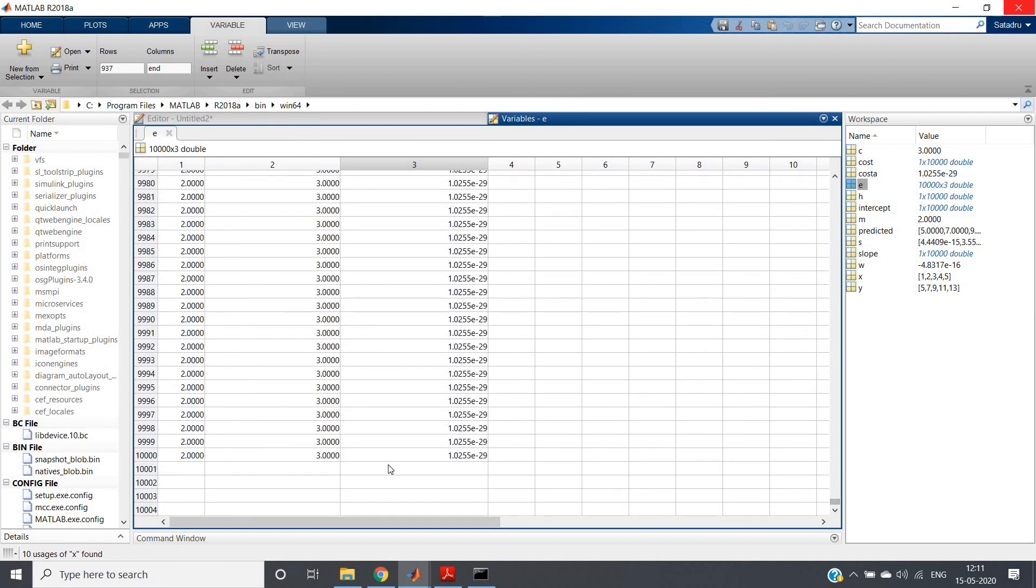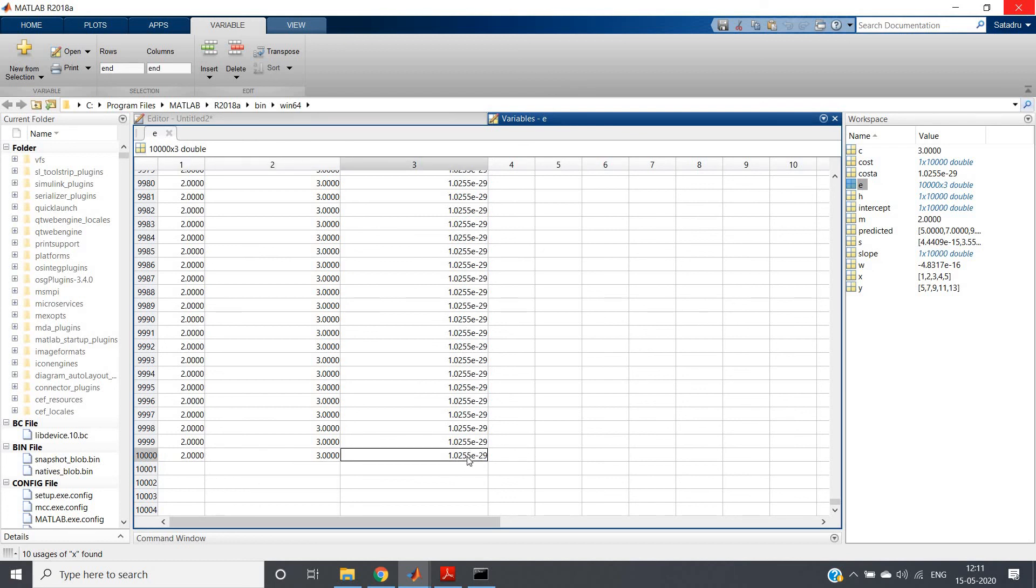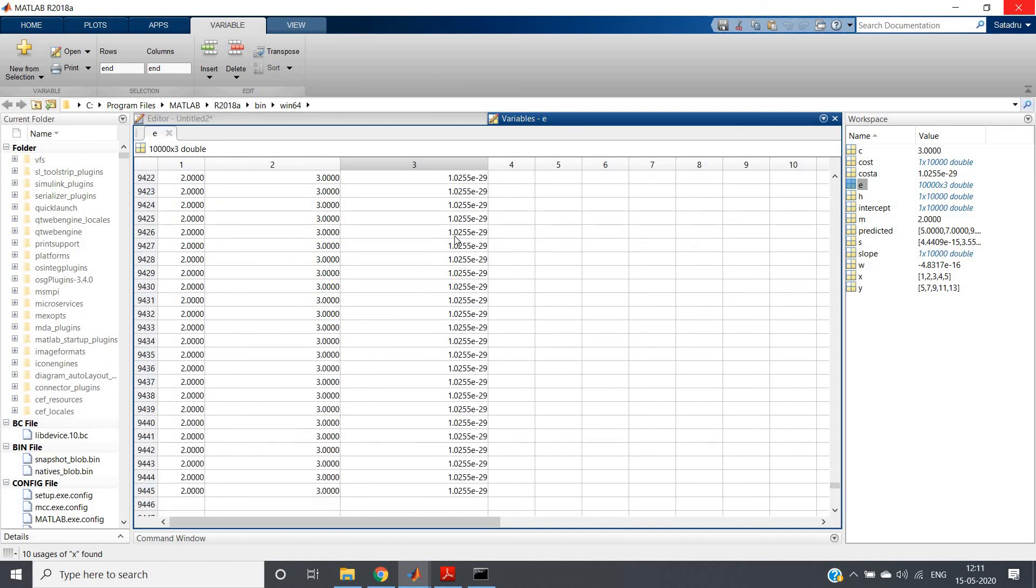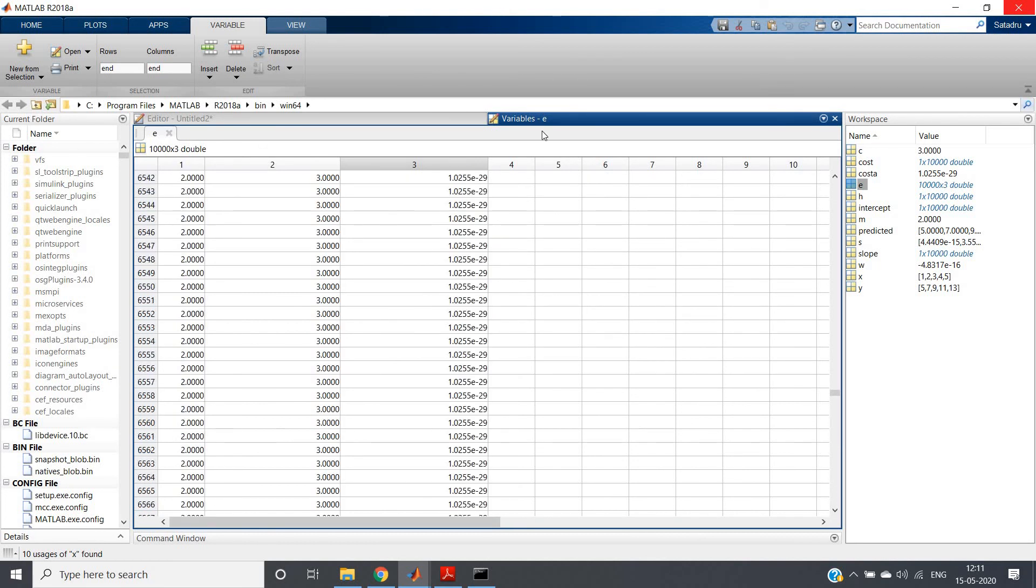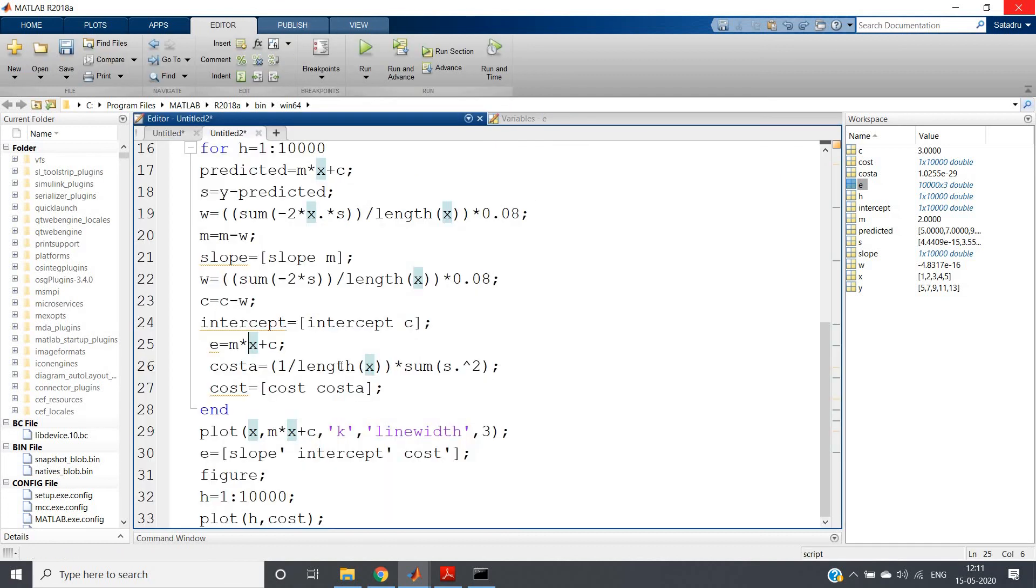Here you can see, at last, we are getting the slope as 2, intercept as 3, and the mean square error as 1.0255 e to the power minus 29, which is very small.